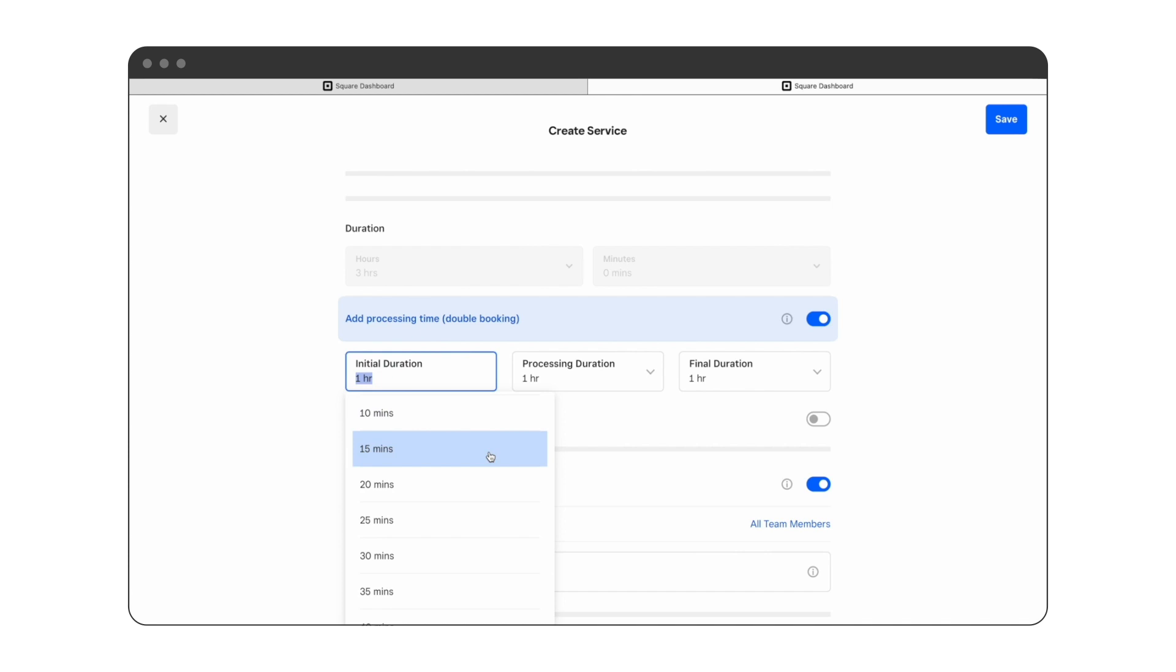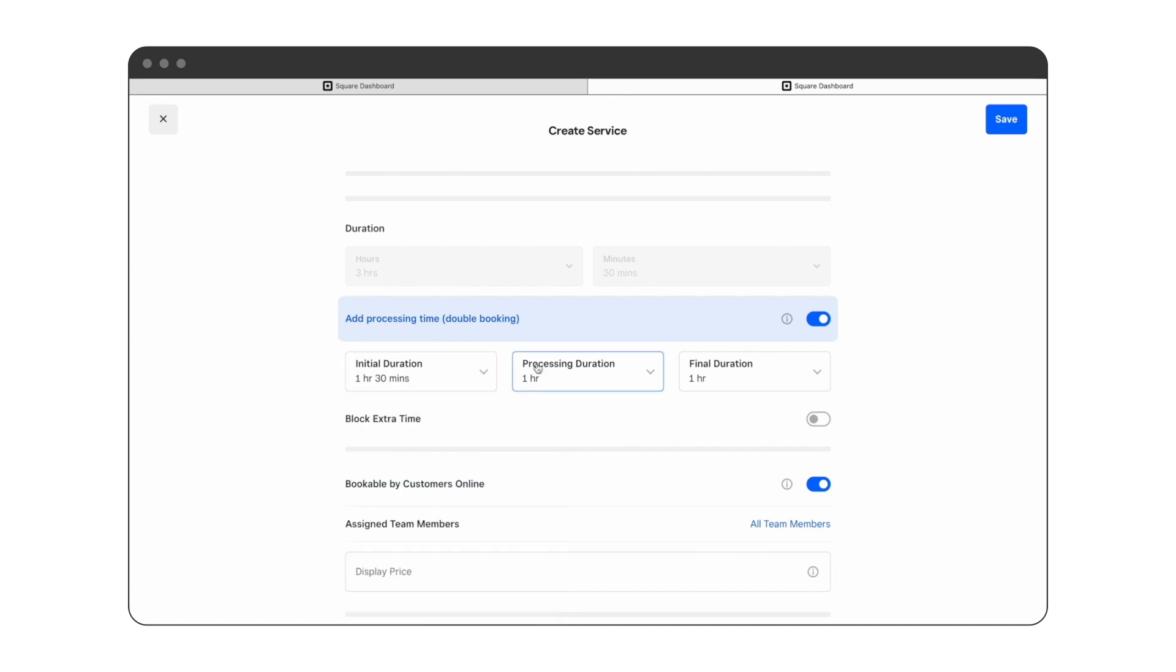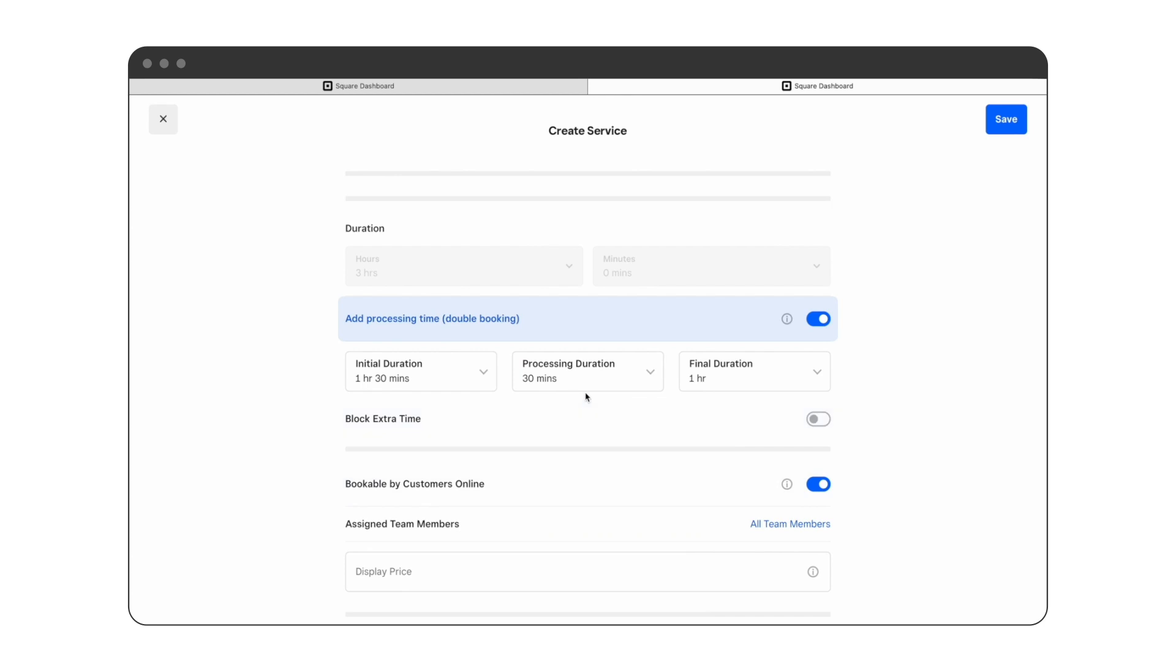This means that the staff member is freed up to be booked by a second client. So in this case we'll set an initial duration of one hour and 30 minutes, a processing time of 30 minutes, and then it will take another one hour to complete.